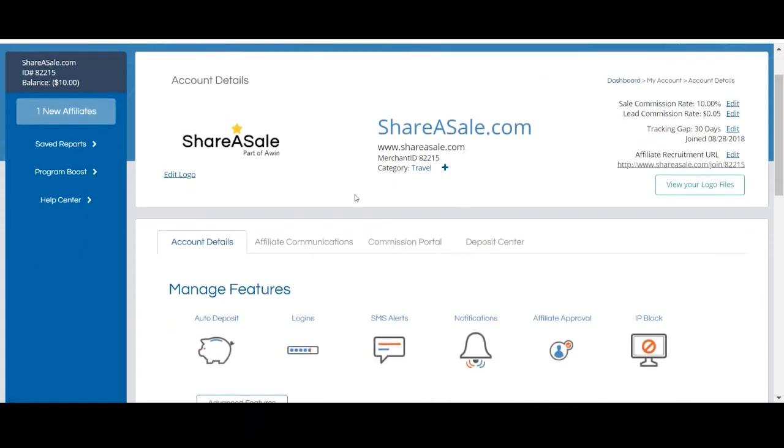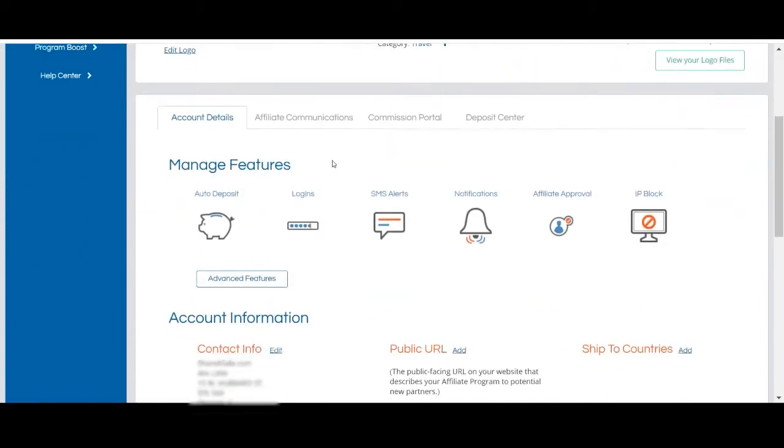You can set up additional logins on this page if you'd like to give your teammates access to your account, and you can manage specific email notifications related to your account. You can also adjust your auto approval settings for affiliate applications if you'd like.